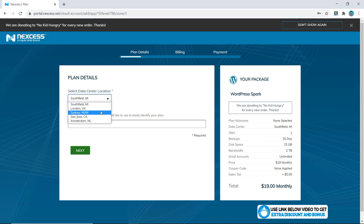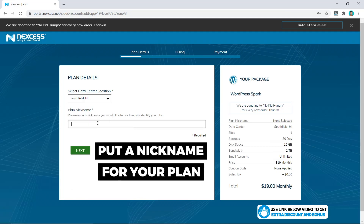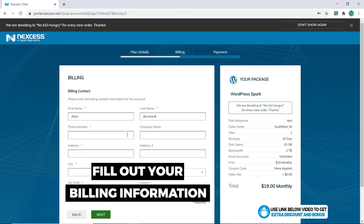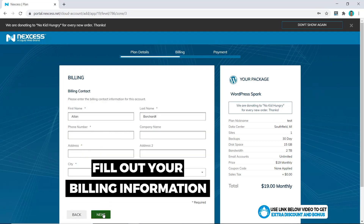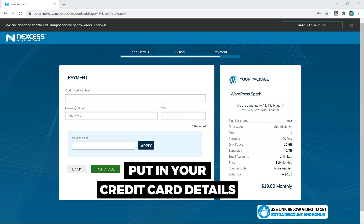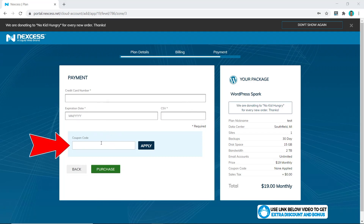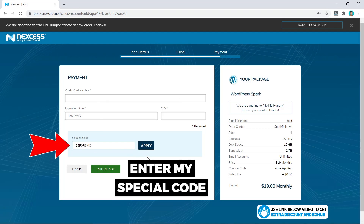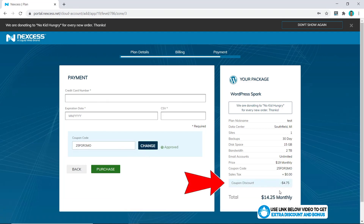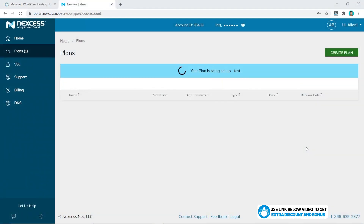For example, if your audience is in Australia then choose Sydney, but in this case I'm going to assume my audience is worldwide so I'll stick with Southfield for now. Put in your nickname for the plan, click next, fill out your billing information, click next again, and the last step is to put in your credit card details. In the coupon code section, enter my special code, click 'Apply,' and you can see we're getting an extra discount from $19 a month to $14.25 per month — a little extra saving for you.